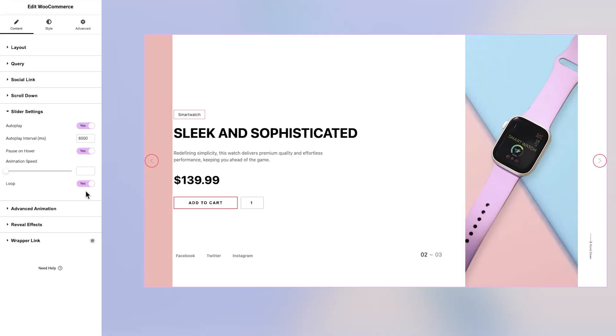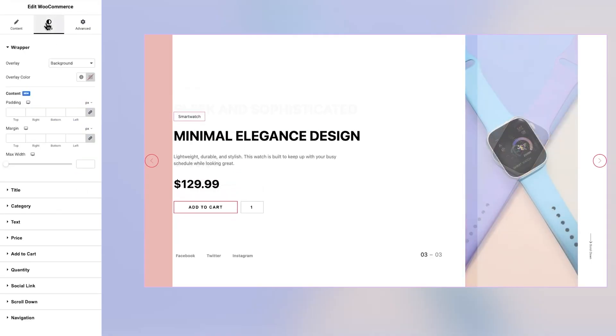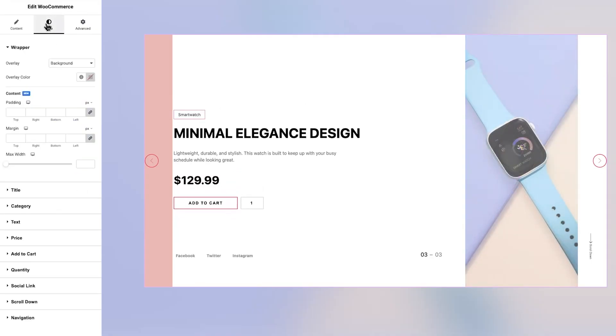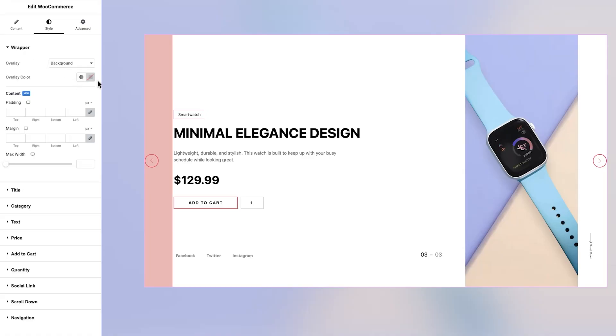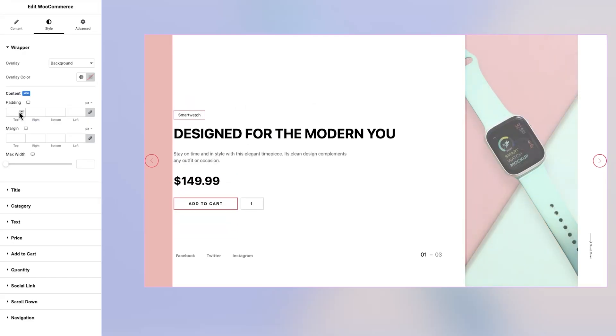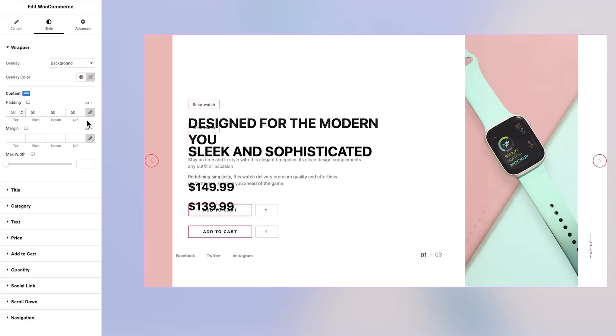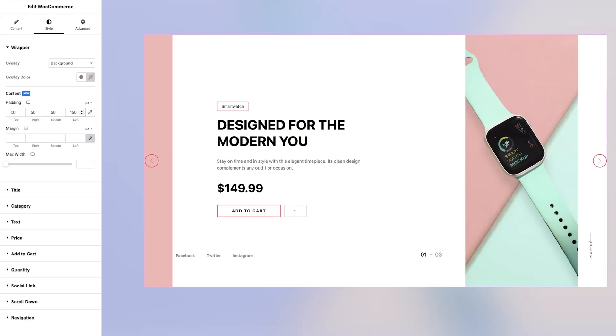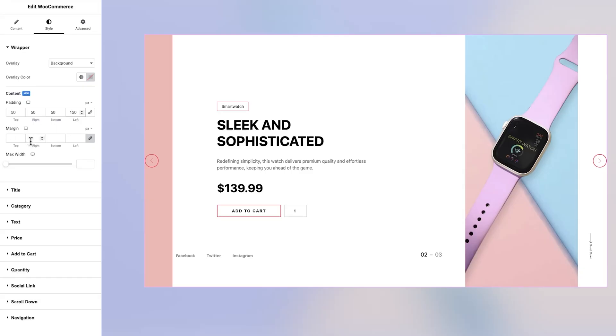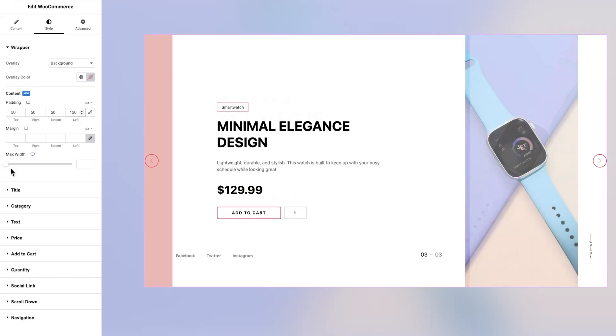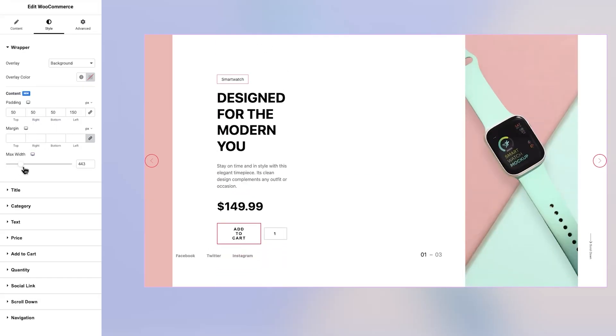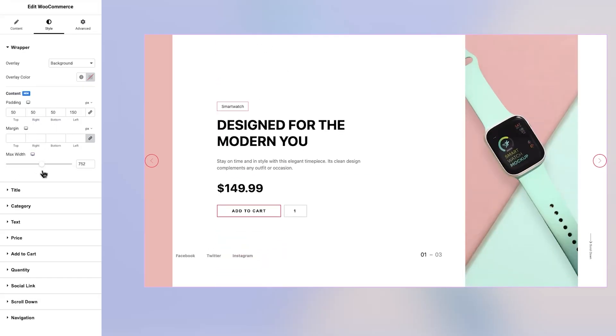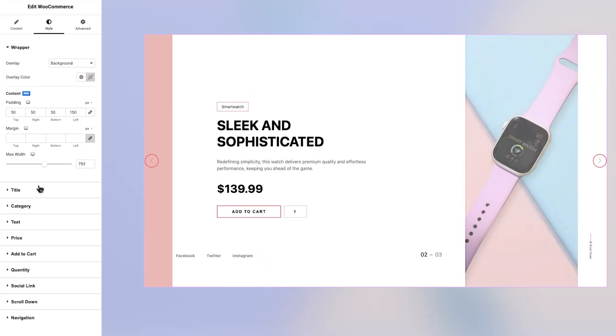Once you've configured the content settings, it's time to head over to the Style tab for more visual adjustments. Starting with the Wrapper section, you can choose an overlay type and set the overlay color to enhance the visual mood of your slider. You can also adjust padding and margin settings for the content area to get the spacing just right. If needed, the maximum width of the content can be tailored here as well.